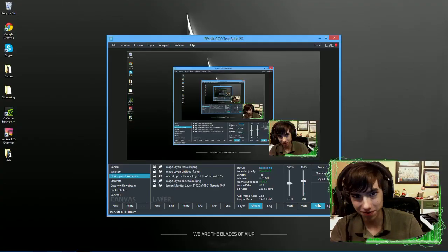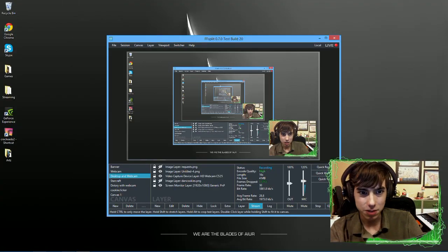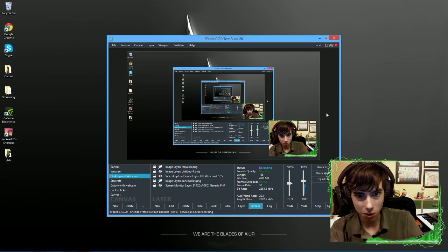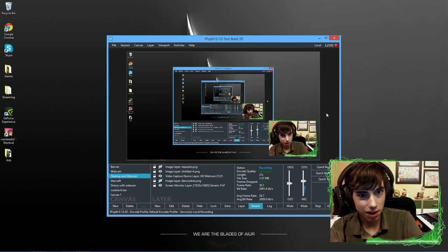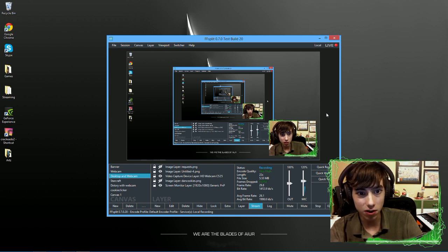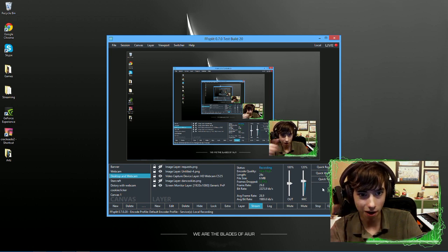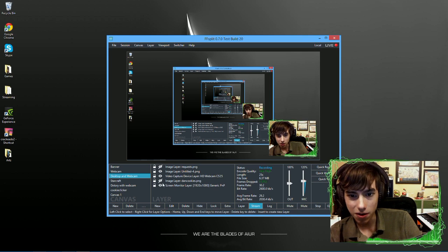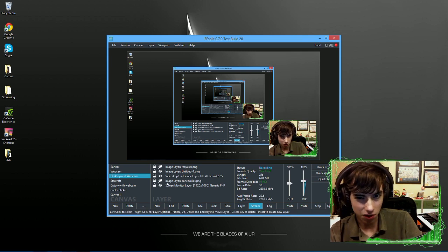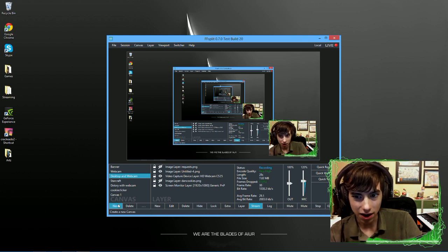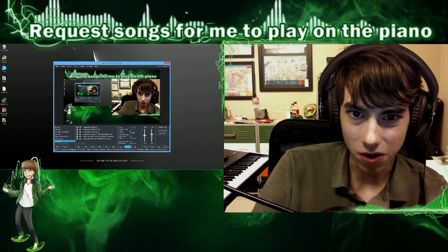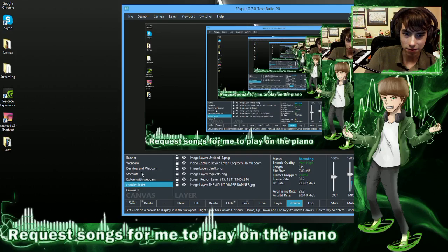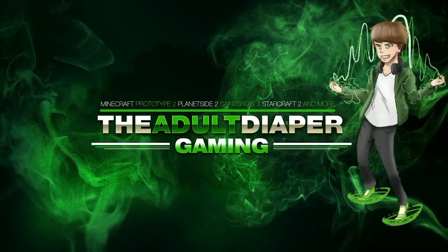Alright, so let's get into this. This program is called FFSplit. What we're going to do is go through the options, and I'm going to teach you how to do this. So here is the main screen. You're going to get this right when you start it up. You can add new layers, stuff like that. This is the stuff I use for streaming.